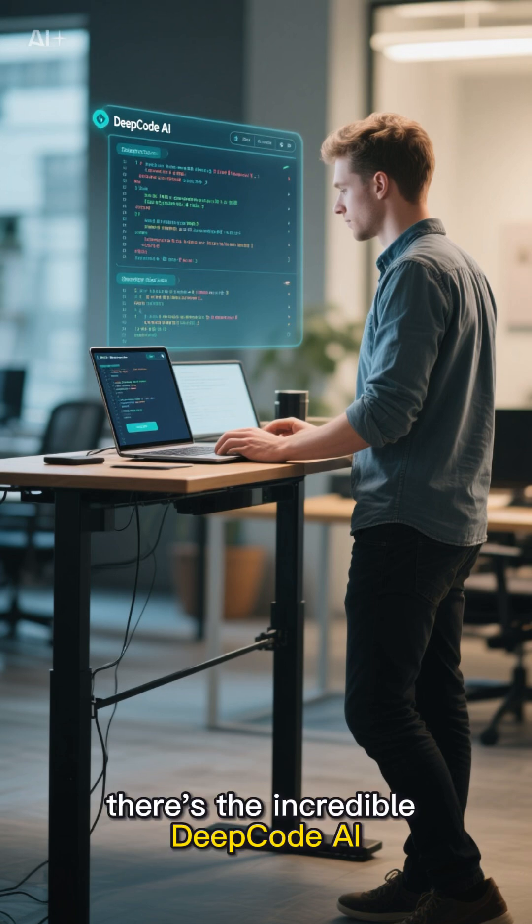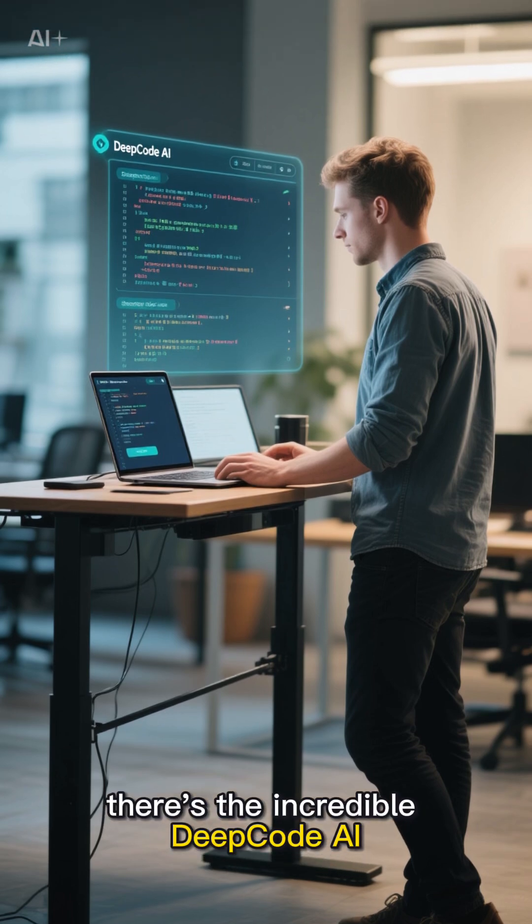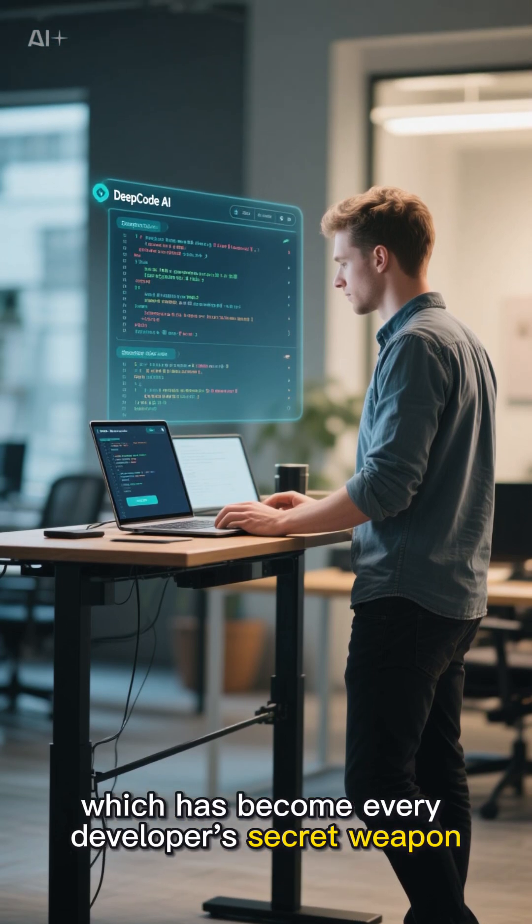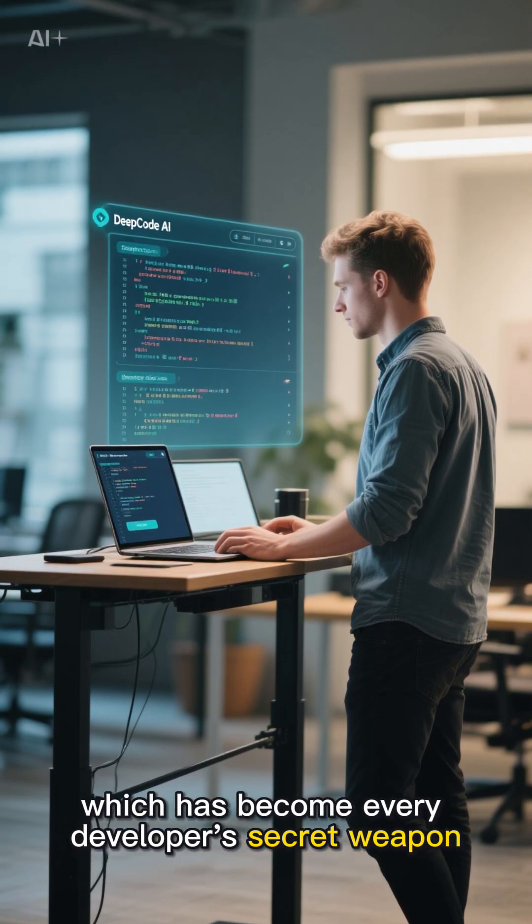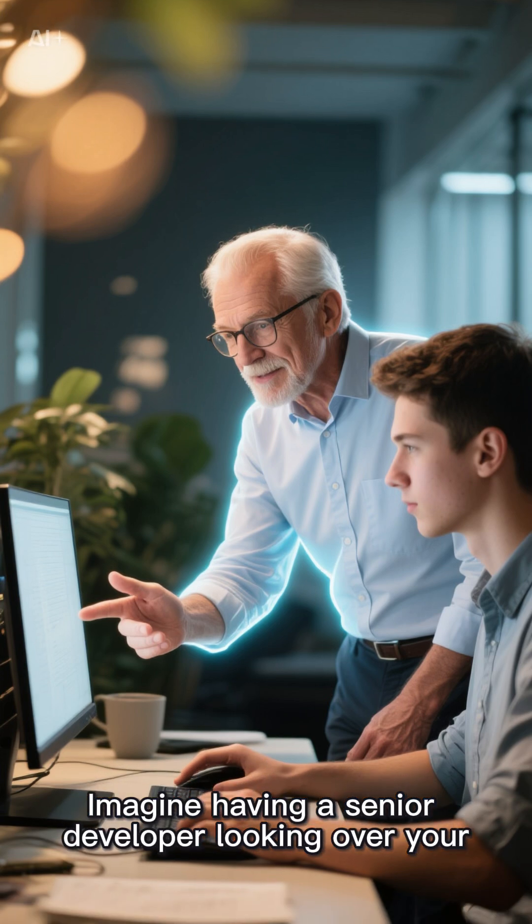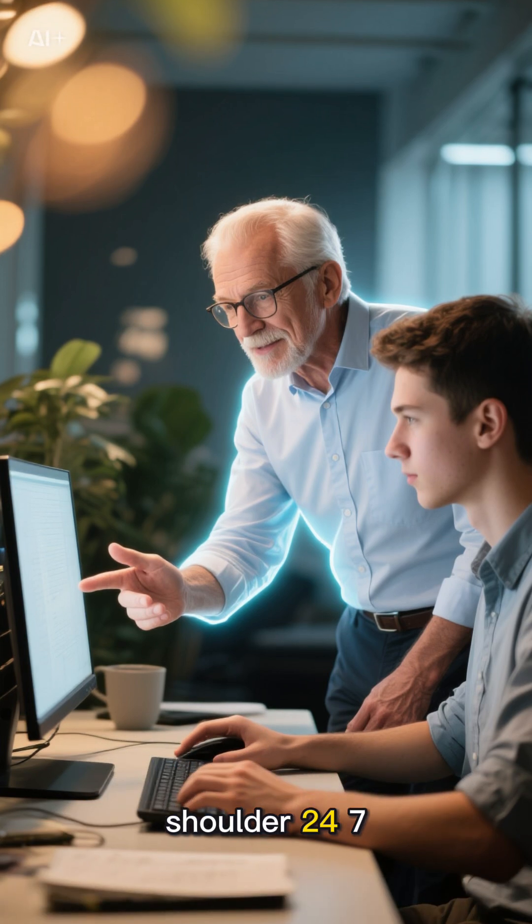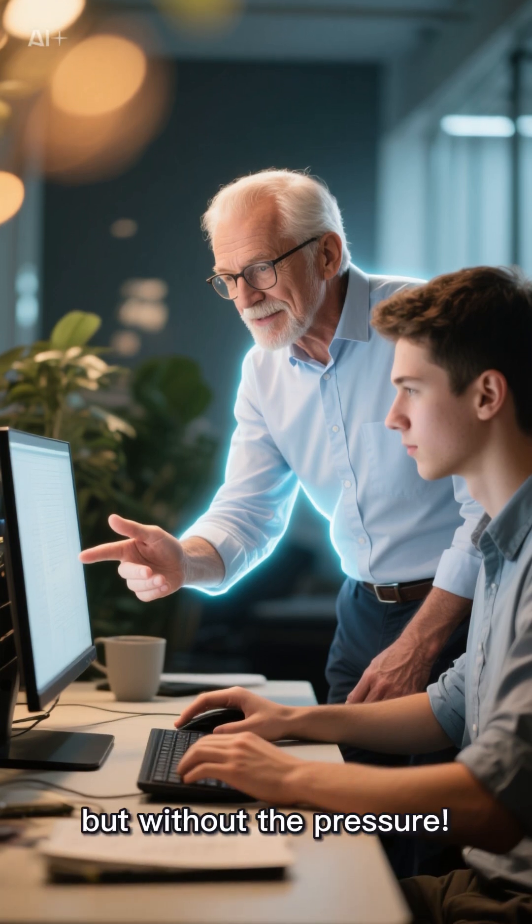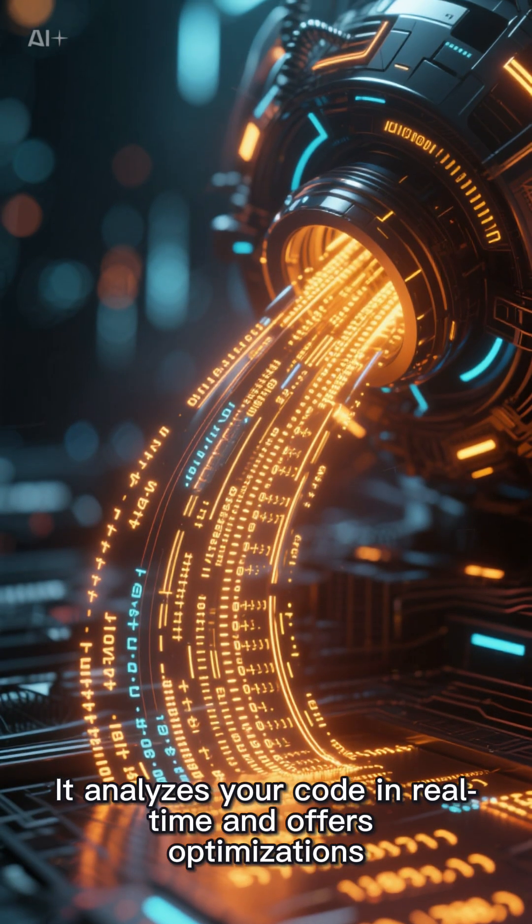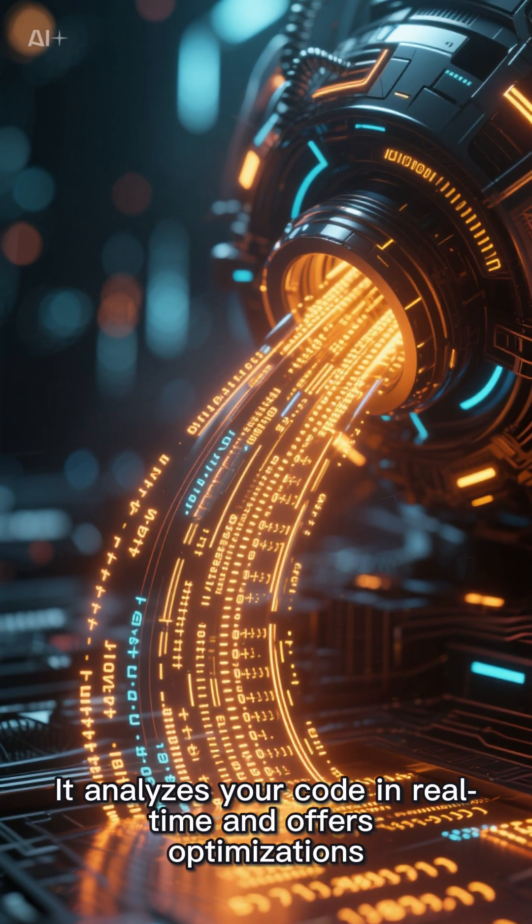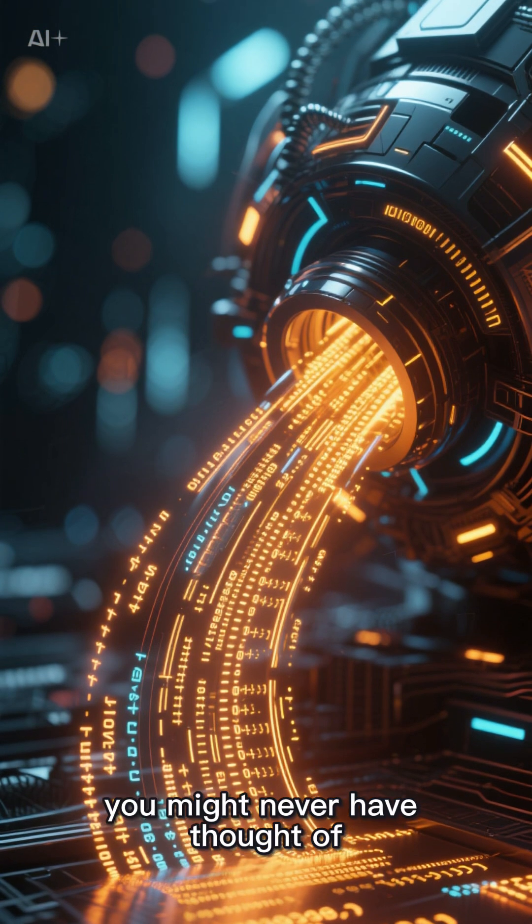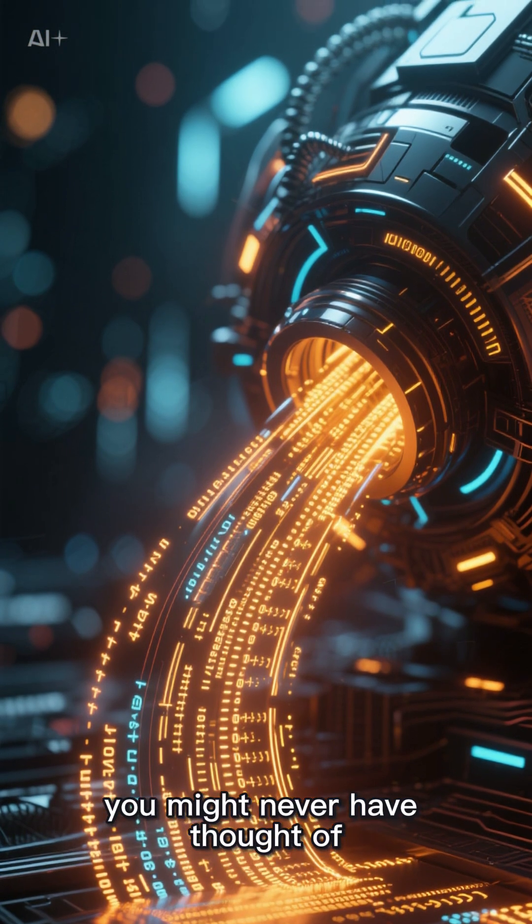Next, there's the incredible Deep Code AI, which has become every developer's secret weapon. Imagine having a senior developer looking over your shoulder 24-7, but without the pressure. It analyzes your code in real time and offers optimizations you might never have thought of.